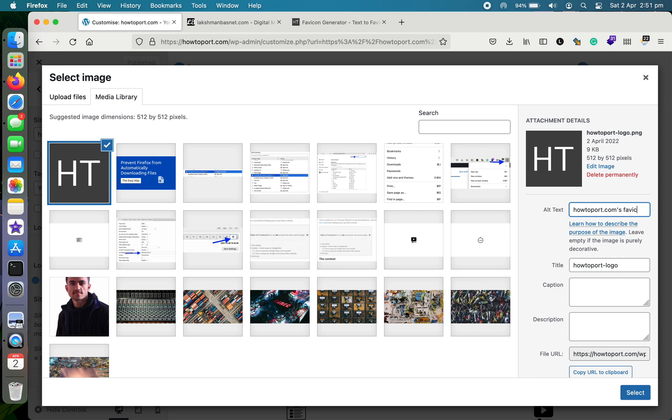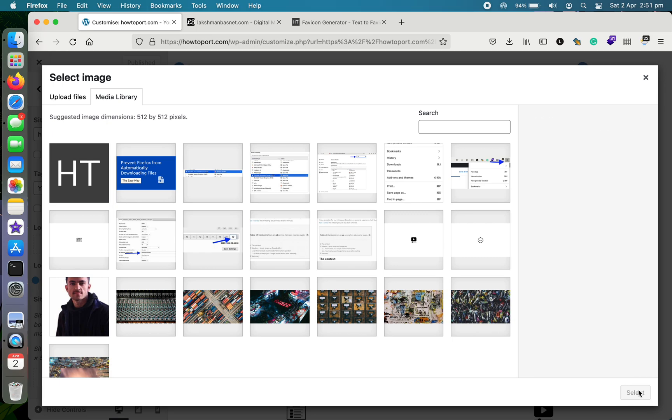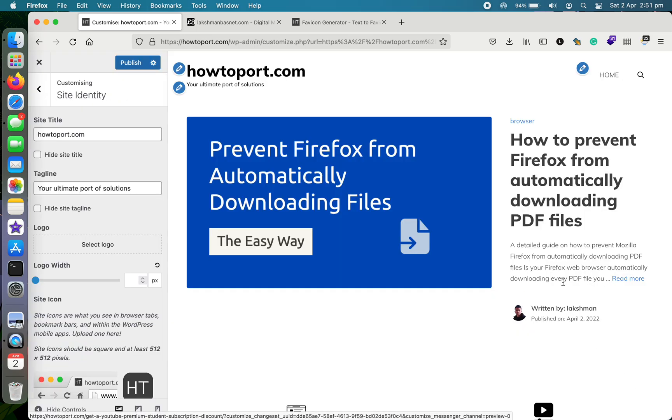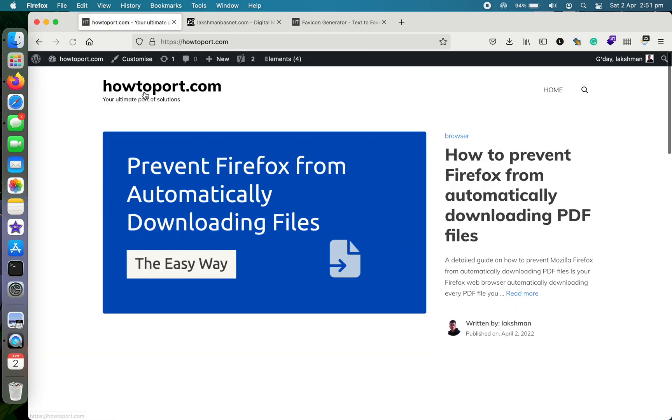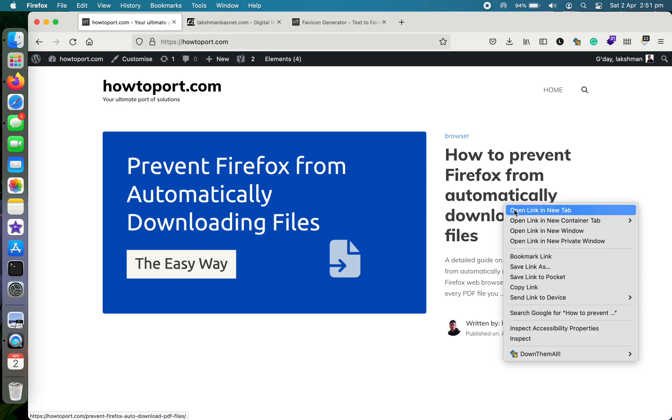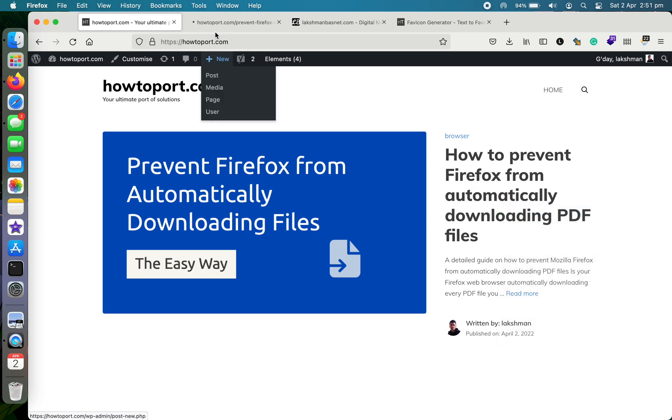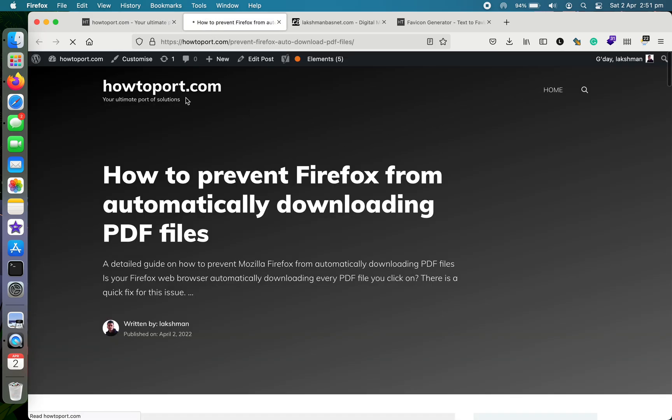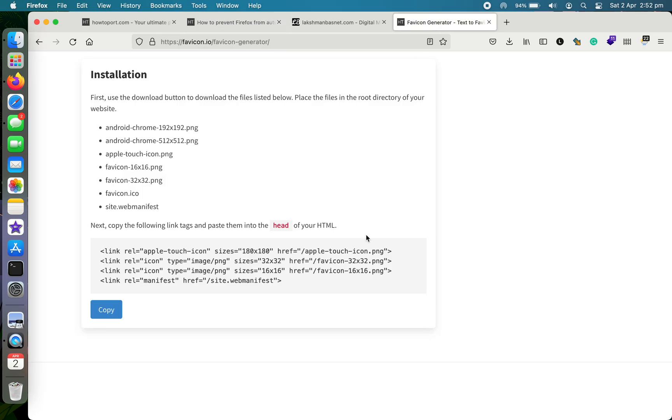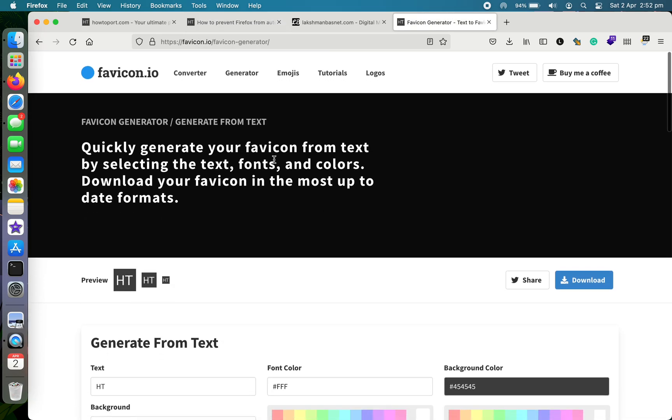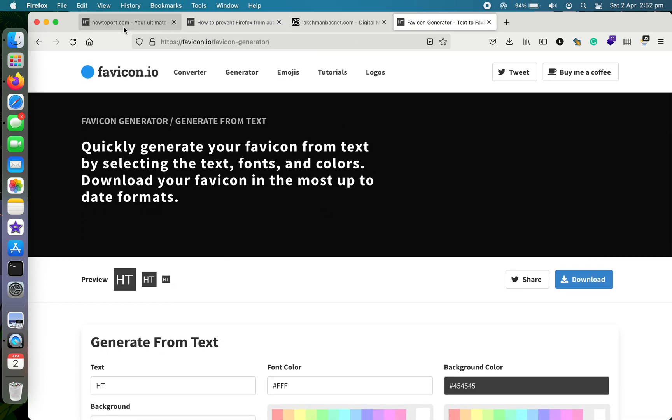This is it. Now let me publish it. As you can see, it has already updated. Let me open this in a new tab. Before there was a WordPress logo here. You can see the new favicon that I just generated from this awesome website and then uploaded it to my website here.